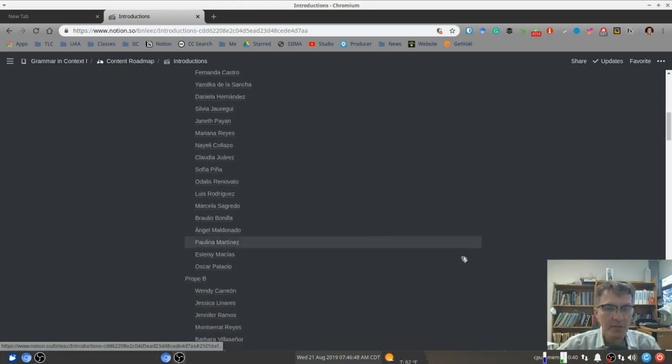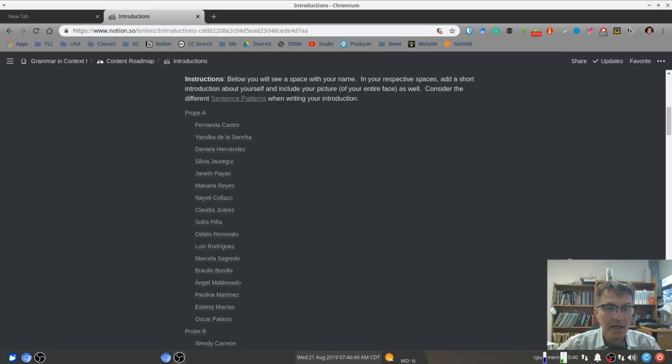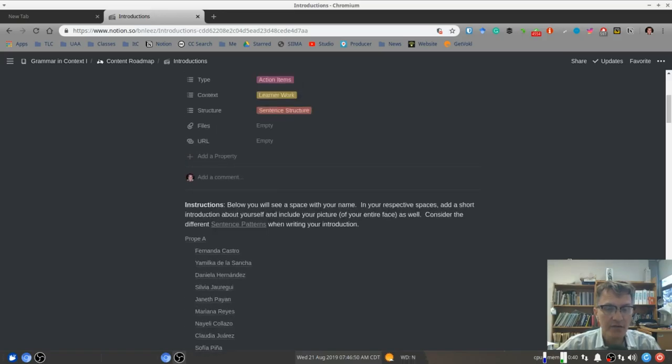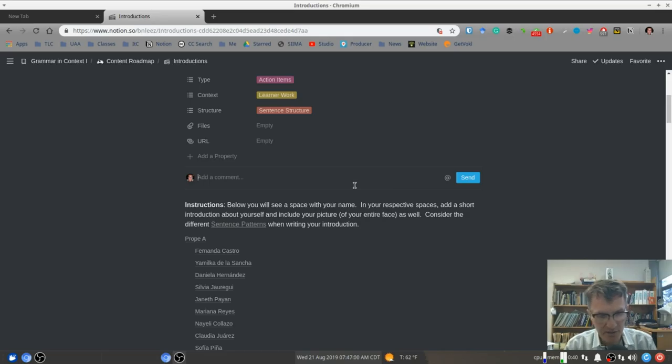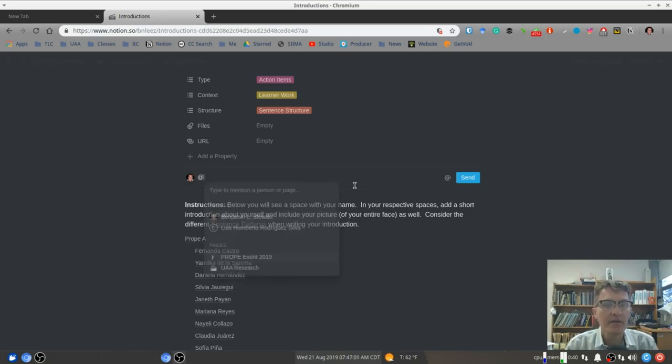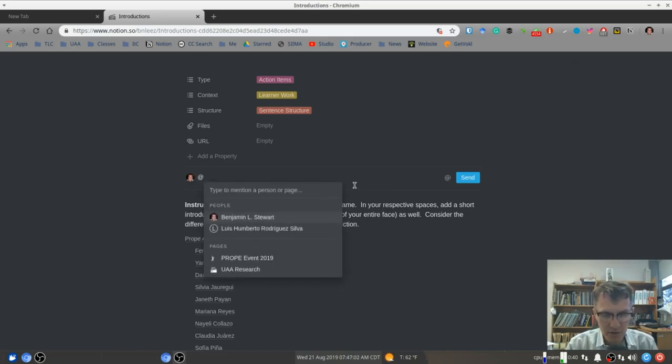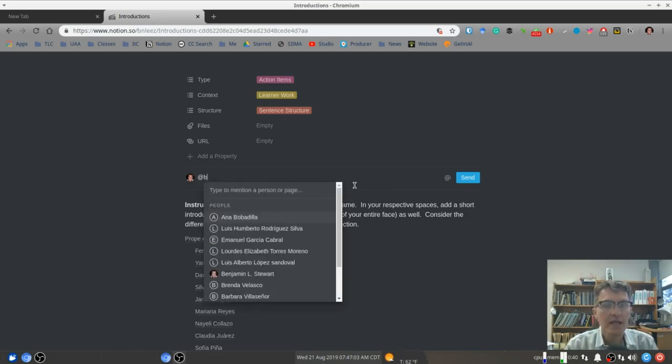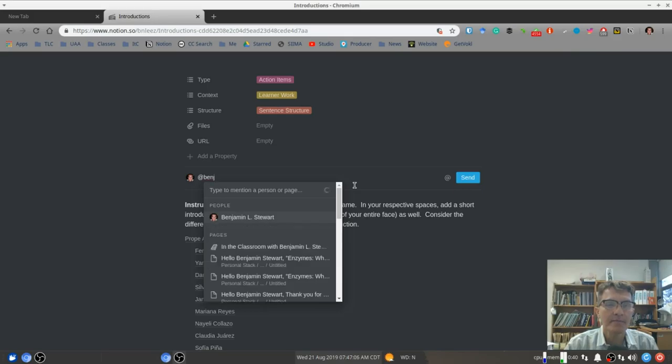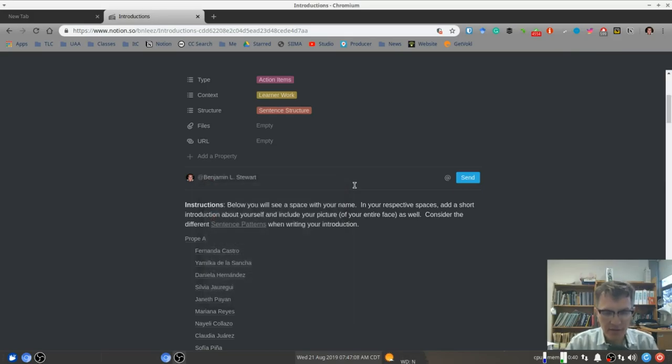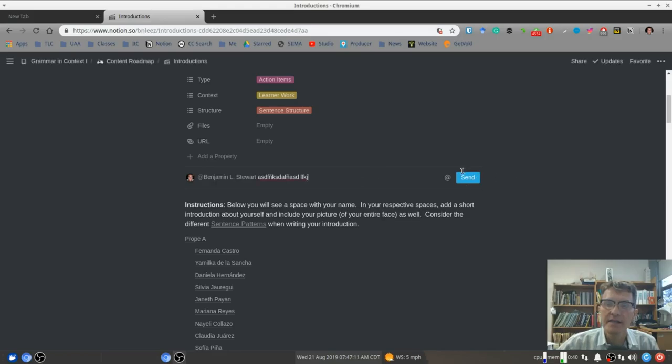If you have any questions about this activity, feel free to ask me in class, of course, or send me a message here. Probably the best way to do that is to include a comment. And your best bet, I think, is to use the ampersand and then begin spelling out my name. And then type your message and send. And then that way I'll get prompted to the message.